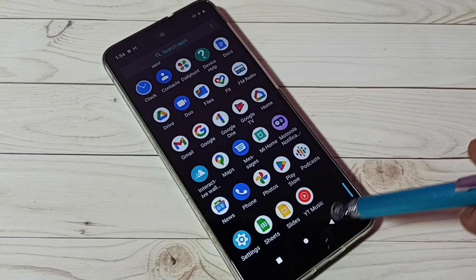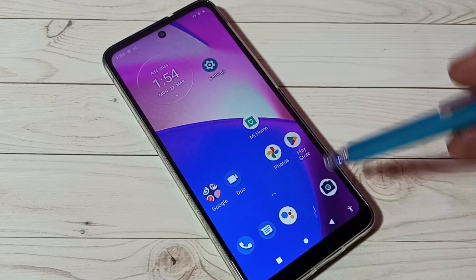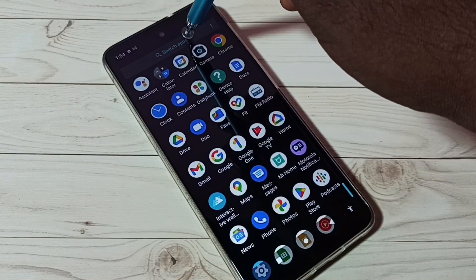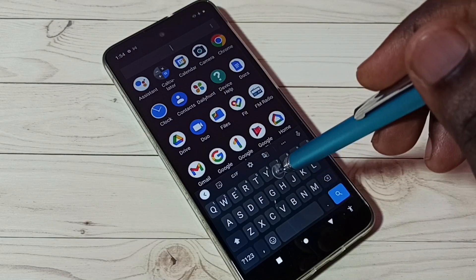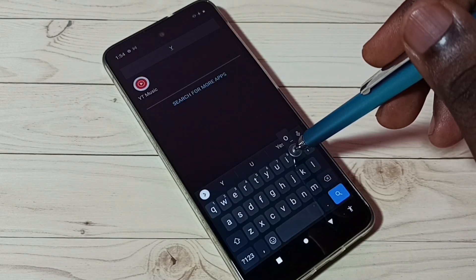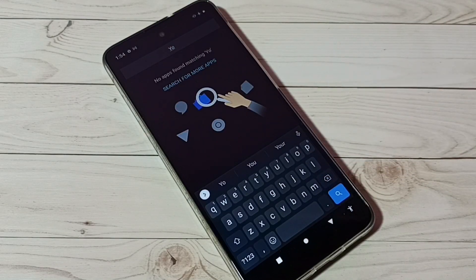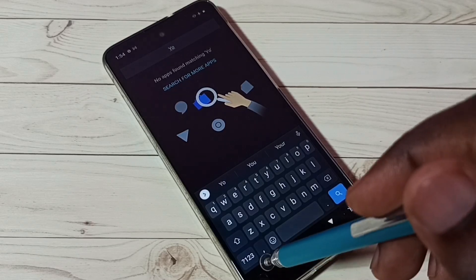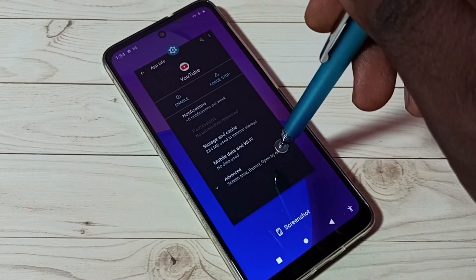Let me try to search here. See it's not showing YouTube app, so this way we can hide any app.